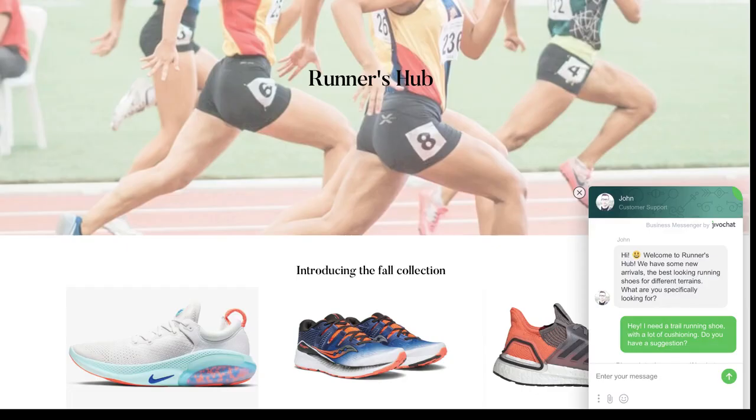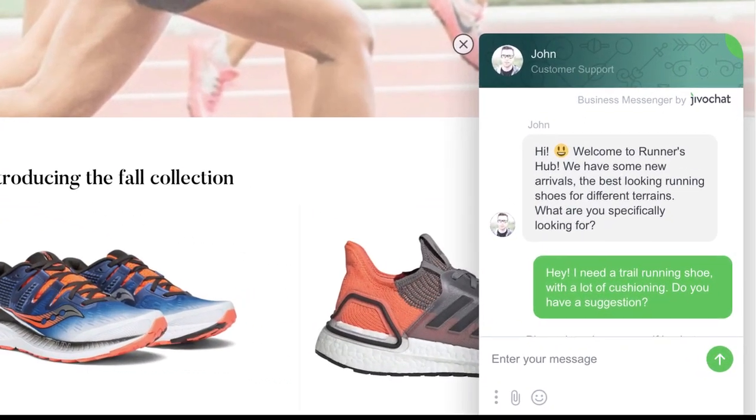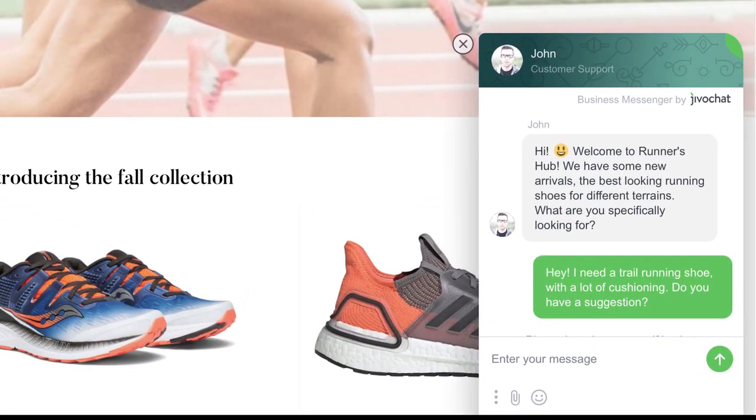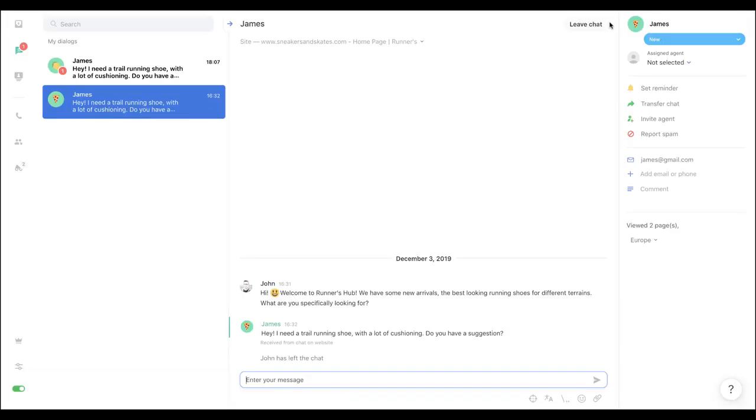That's it. You're ready to talk to your customers. This is how the widget will look like on your website, and this is how your dialogues will look like in the JivoChat application.